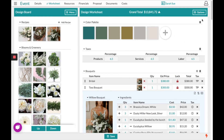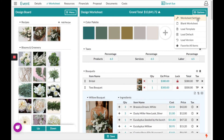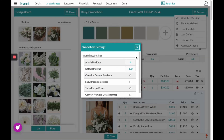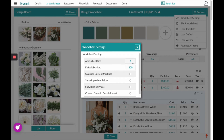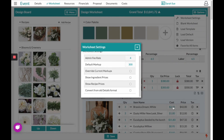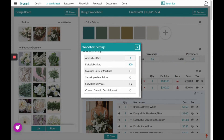In our top right hand corner under Options, we have our Worksheet Settings. This allows you to set things on your worksheet as a whole — for example, changing the markup per line item, adding any admin fees, or choosing whether you want your ingredients to show those prices or not.